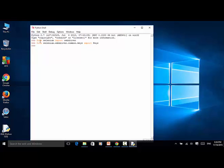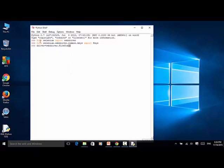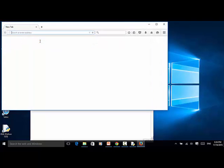Now let's define a driver. driver = webdriver.Firefox. This will launch a Firefox browser instance.